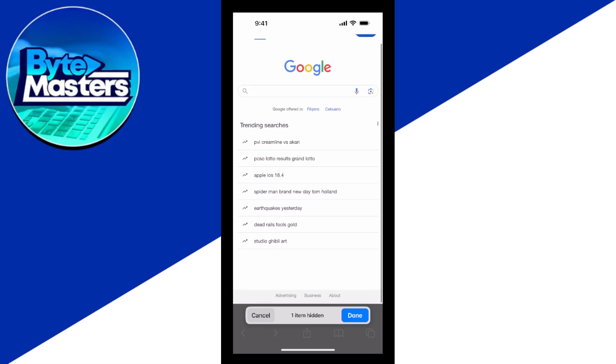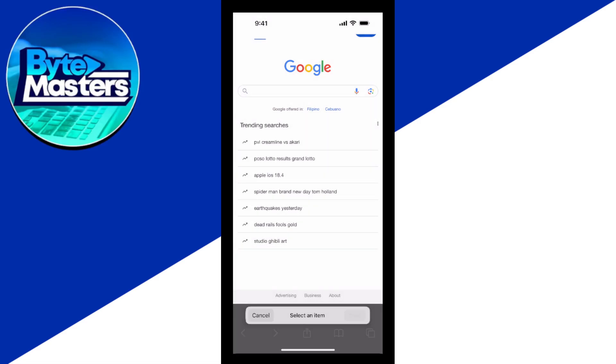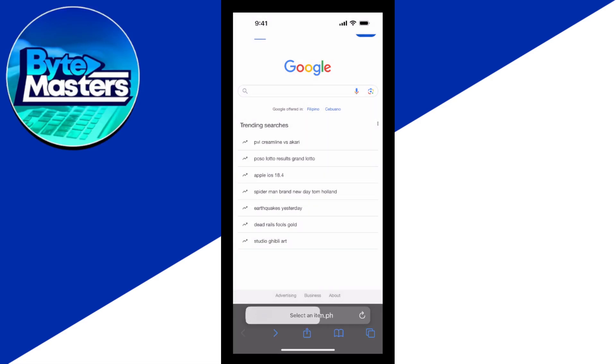So to do that, I'm just going to tap on done. And to put it back to turn it off, I'm just going to tap on it again and then show hidden items and it will automatically be able to see it again.